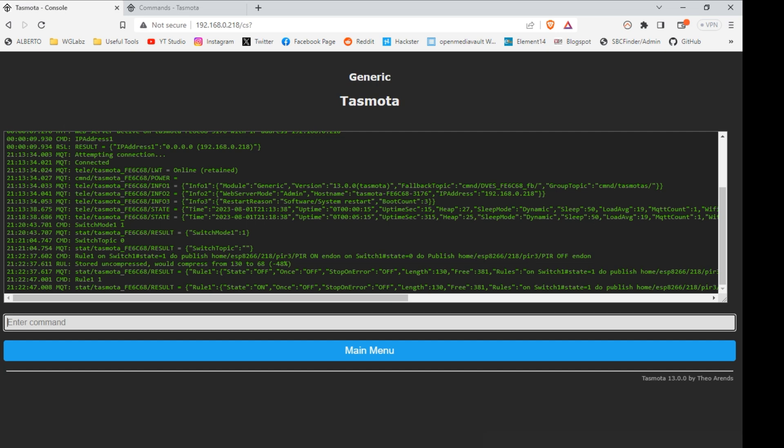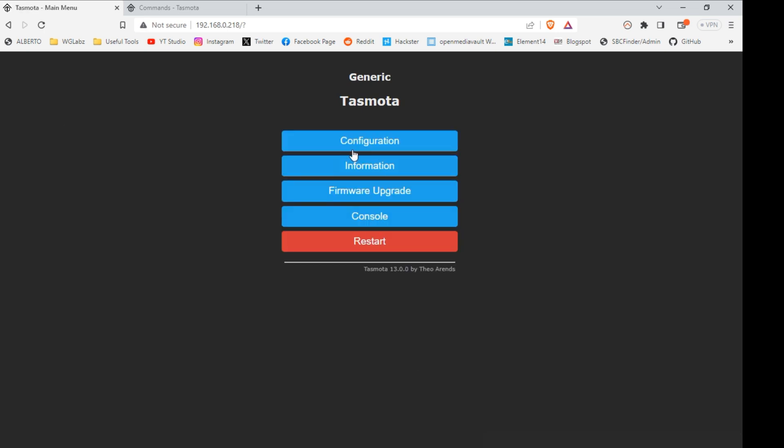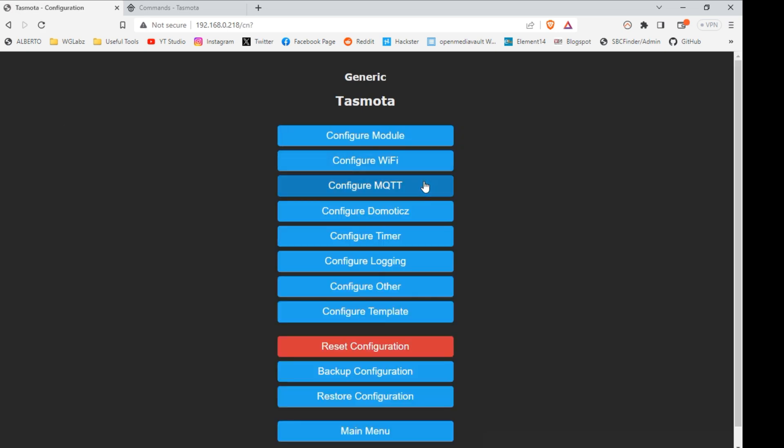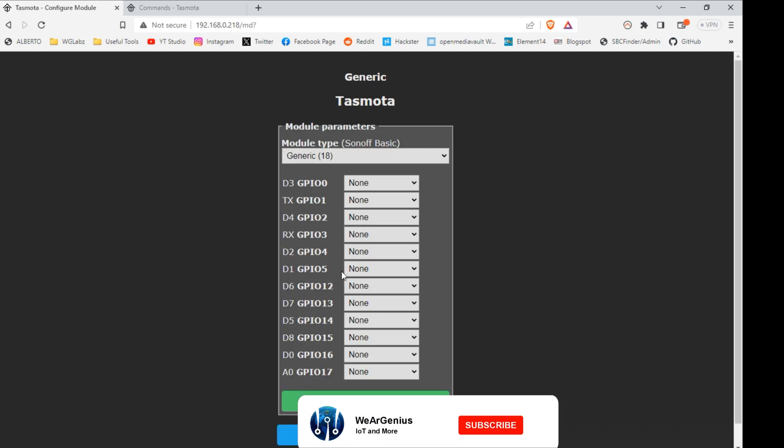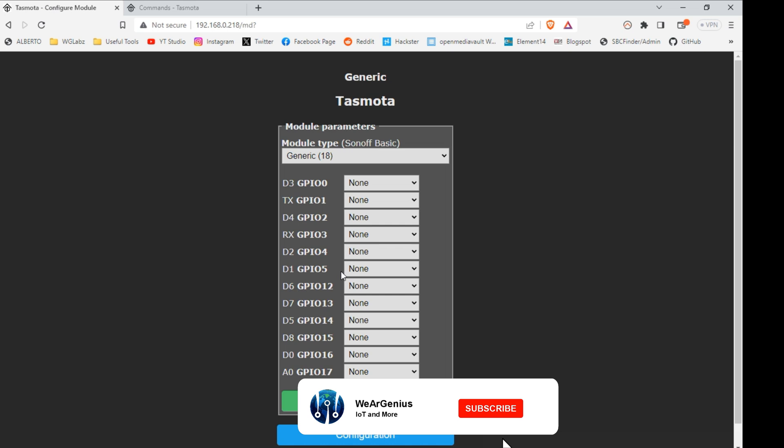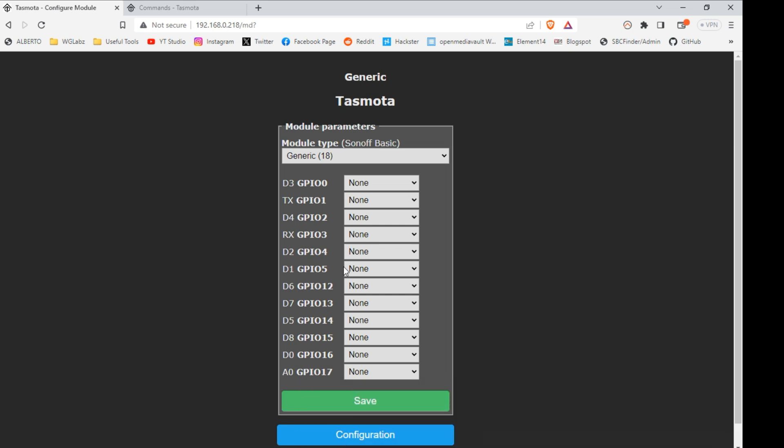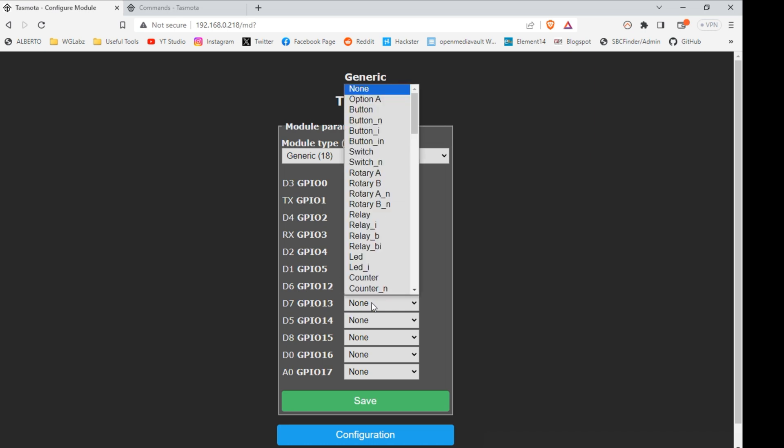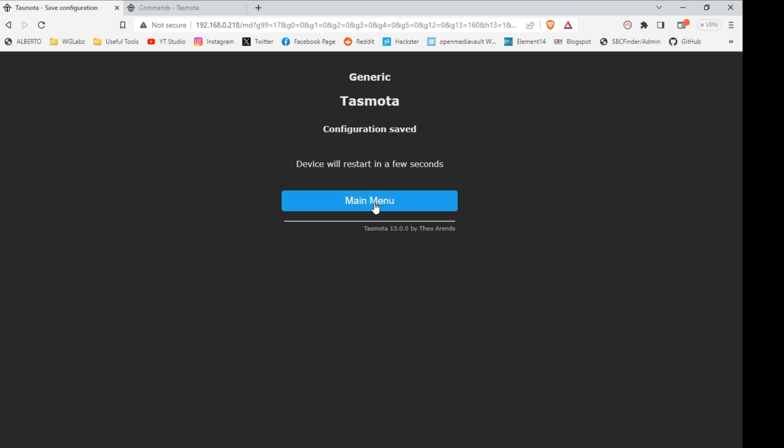Now let's check when the model detects motion, it is published in the topic or not. One thing I forgot is we need to configure the device for the PIR sensor. So let's check the GPIO pin that you have used. So for me, it is going to be D7. So I'll go with this and we'll go with switch 1. Save it.